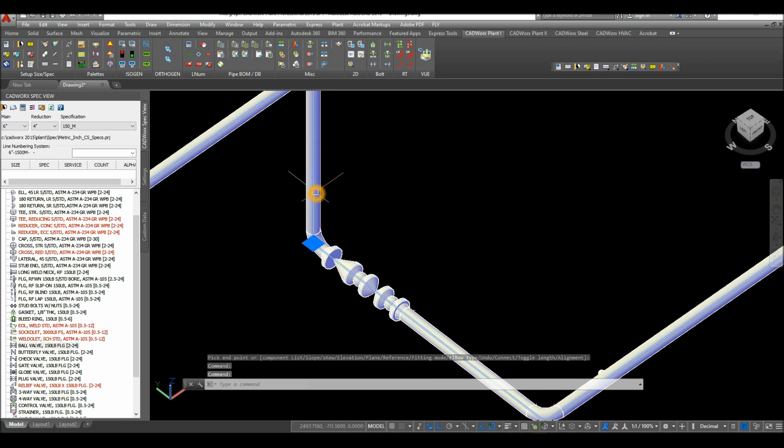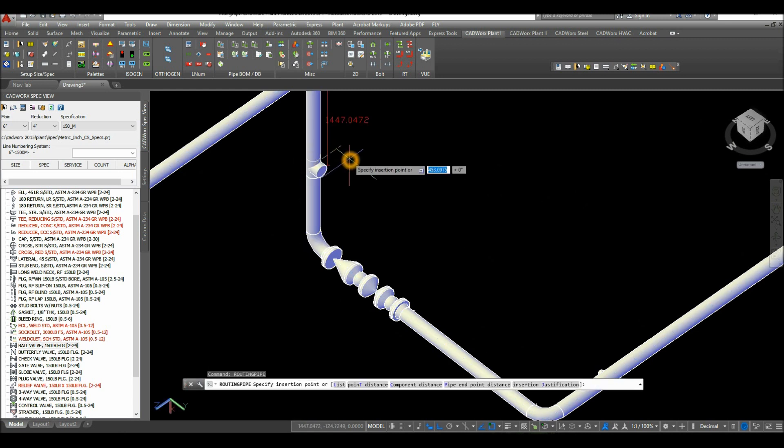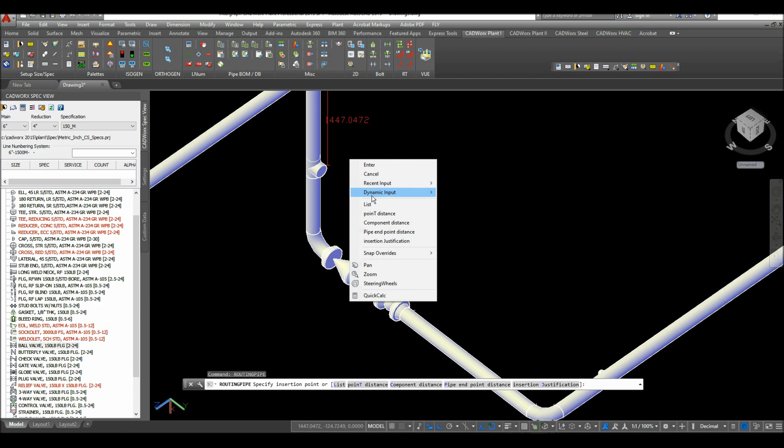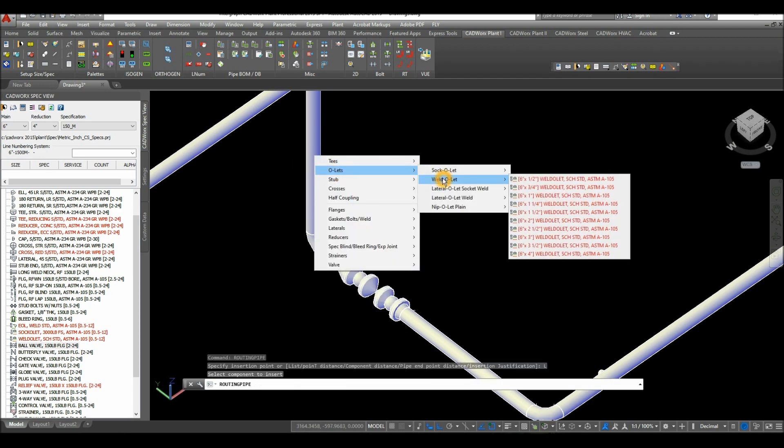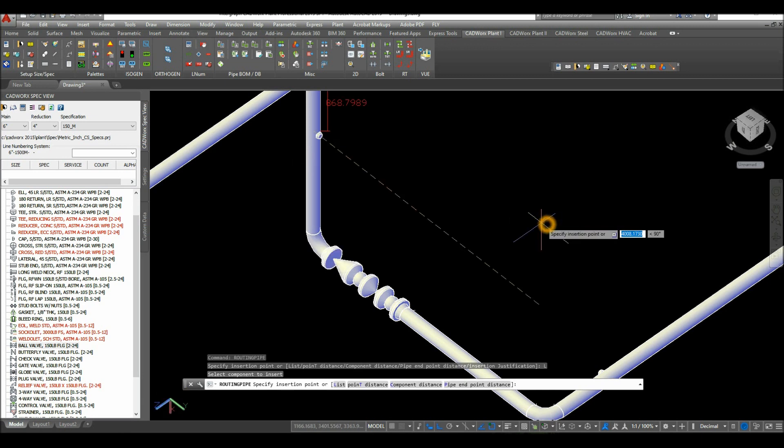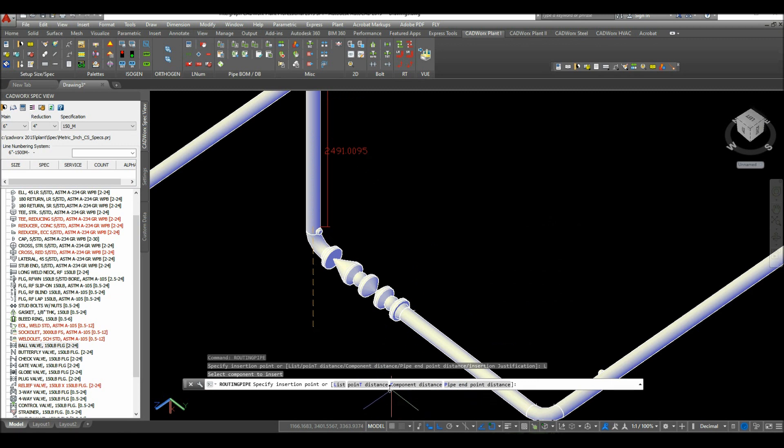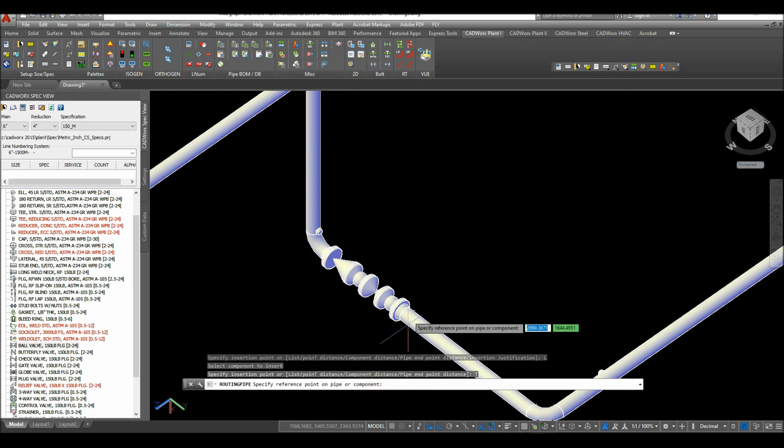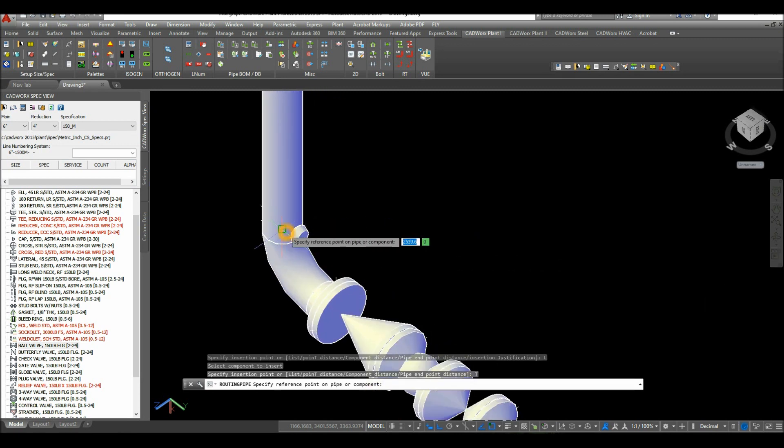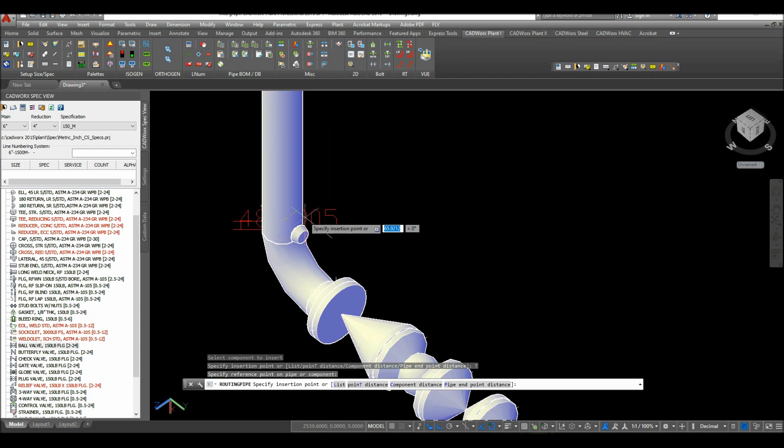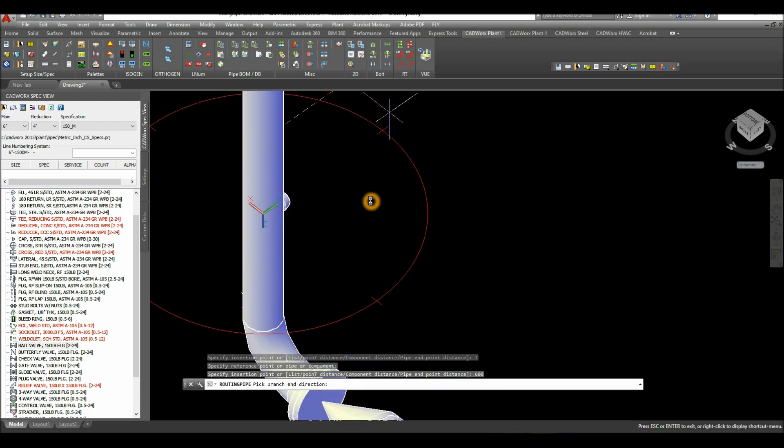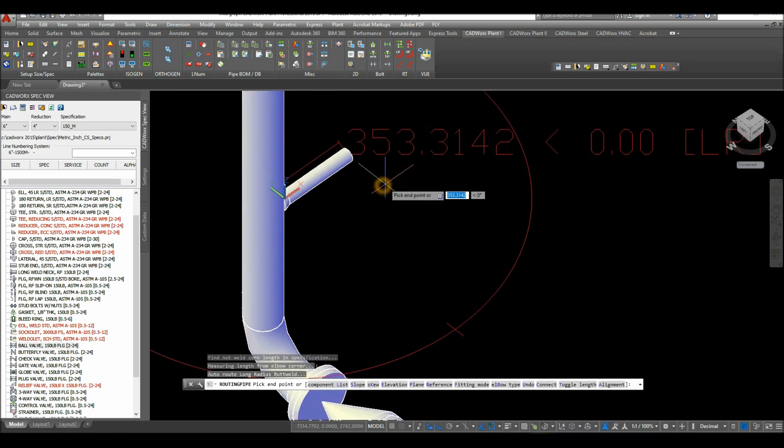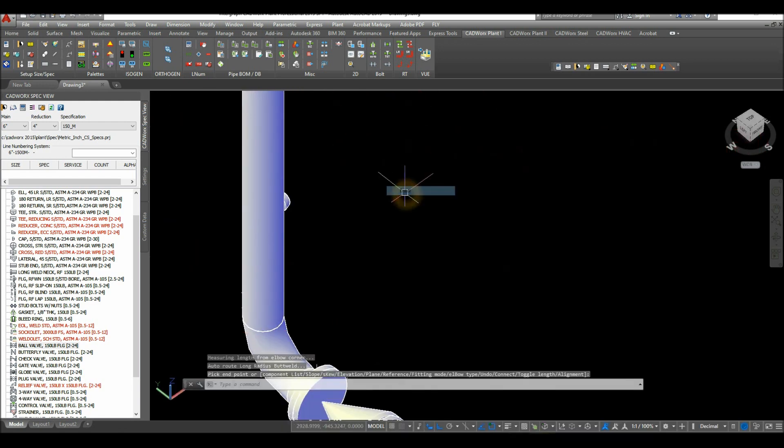Click this pipe, click the plus sign, right click and select list, hover over outlets, and select weldulet. Select six by two. Go back to the command window, select point distance. I'm going to click this input here and enter 600, and point it to that direction and enter.